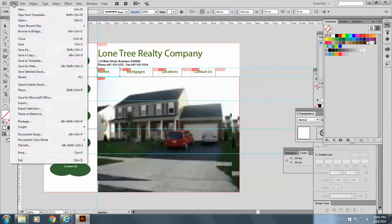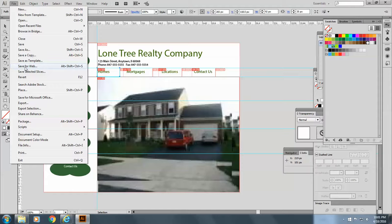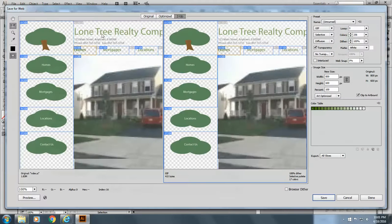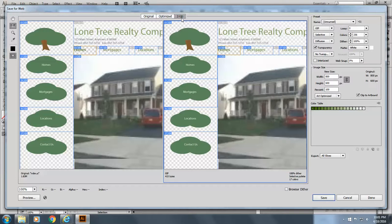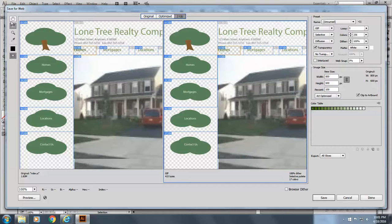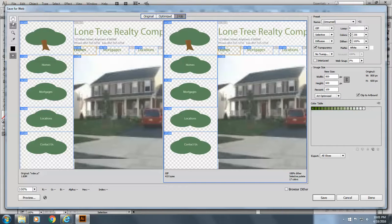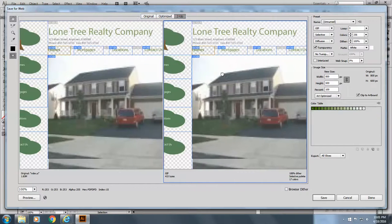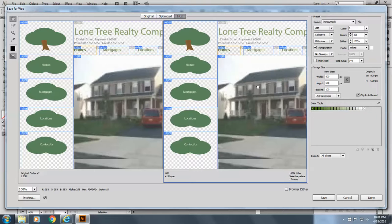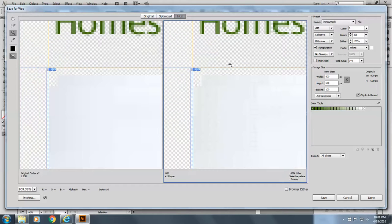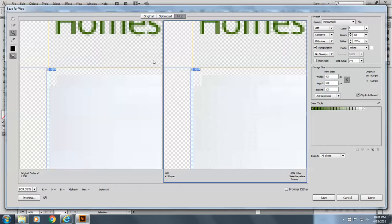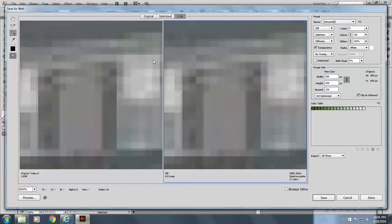The next alternative you have is save for the web. And what this does is give you an opportunity to optimize your slices. So you do this two up. And this is your hand tool which allows you to move this around like that. You can magnify by going in like that.